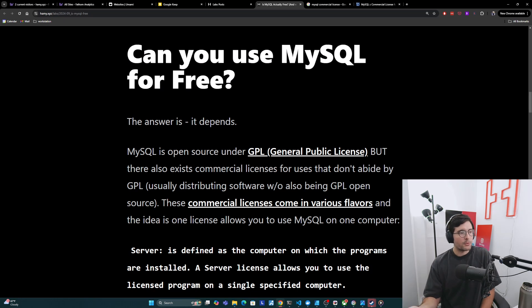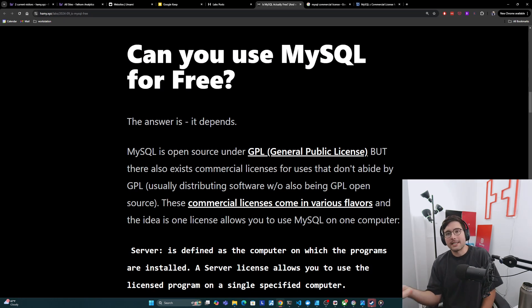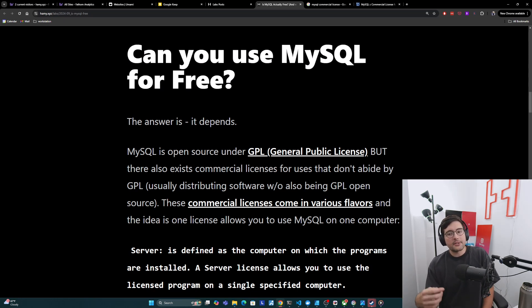And so really important part here is that Oracle has owned MySQL and kind of been in control of its licensing for almost 15 years now. Okay. So onto the important question, which is, can you use MySQL for free? And the answer is it depends.